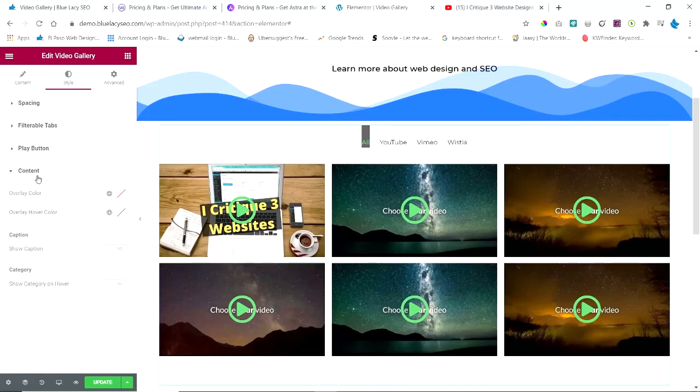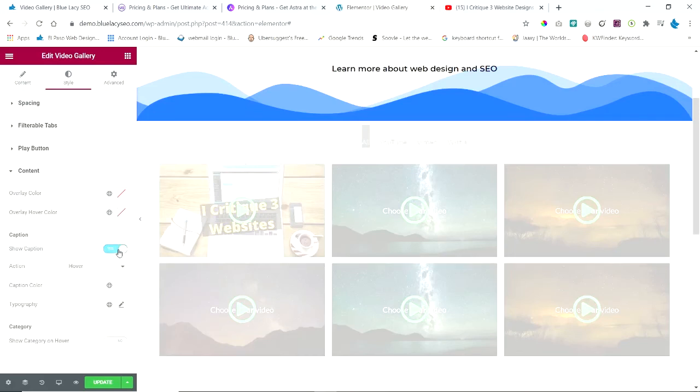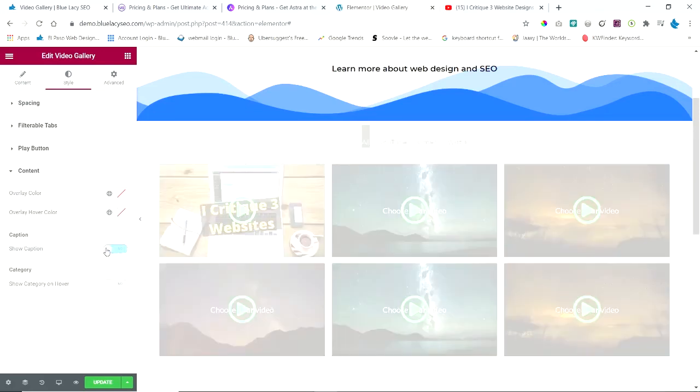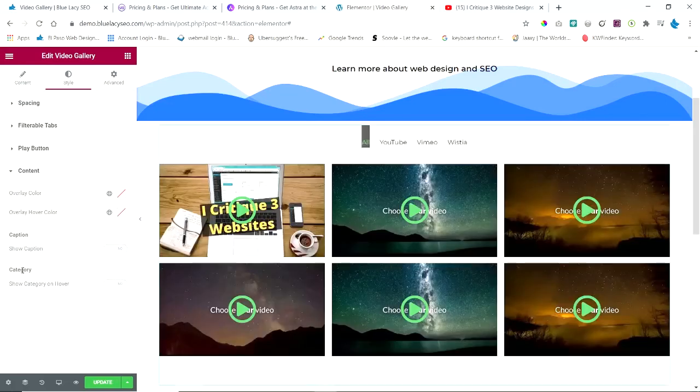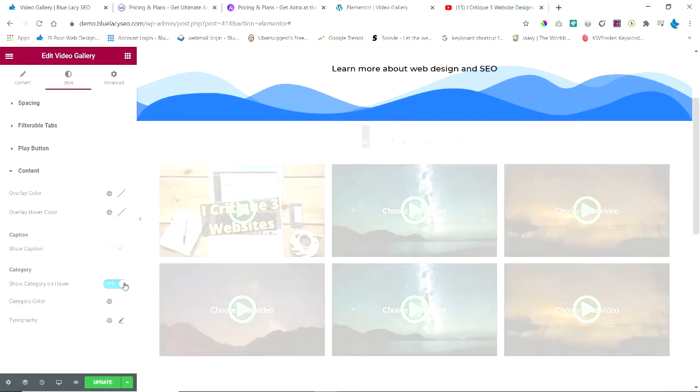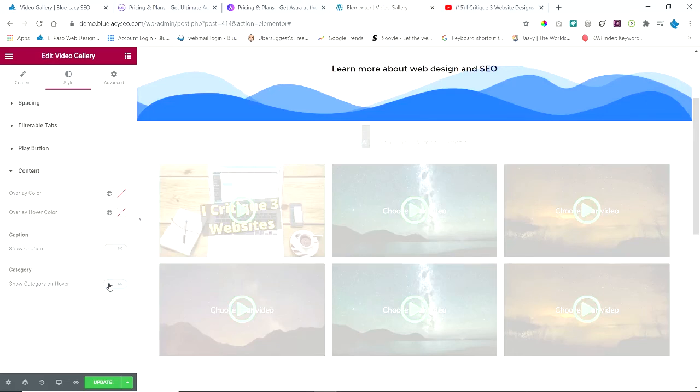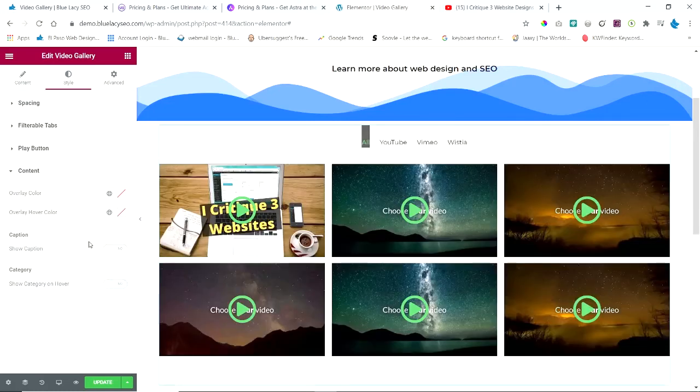And on Content and under Style, we have an overlay color if you want, overlay hover color. We can show the caption if we want that we set up. I'm not going to show a caption. The category can show up on hover if you enable that. So there's lots of choices here on setup for this.